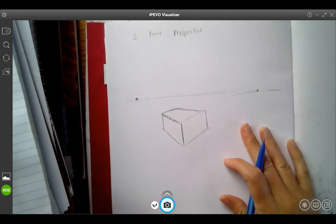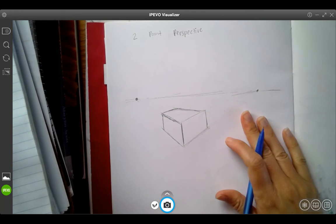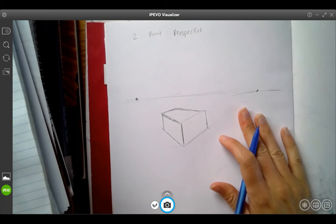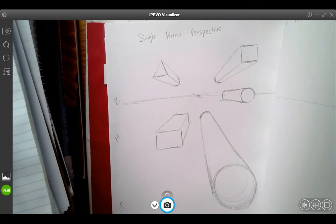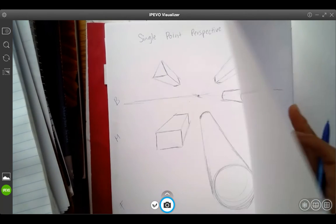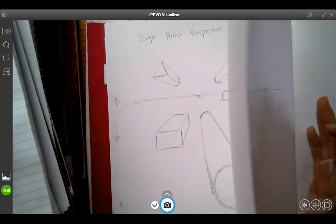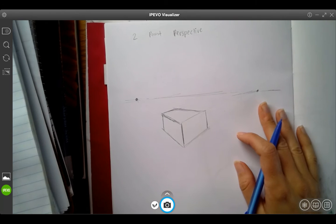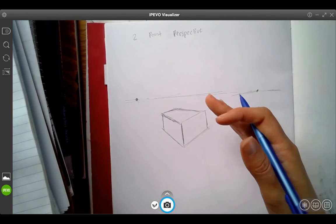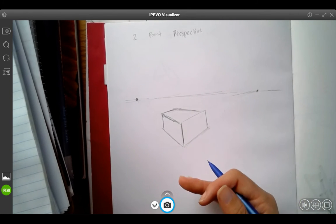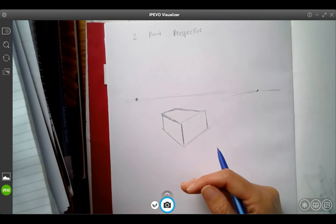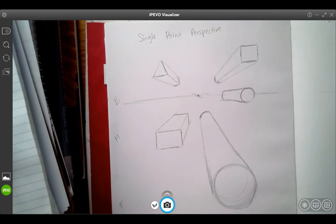Now the thing with perspective, that we did the same thing each time and you didn't even realize that we did it, is we drew what was closest to us first. So whatever was more towards the foreground is what we drew first.